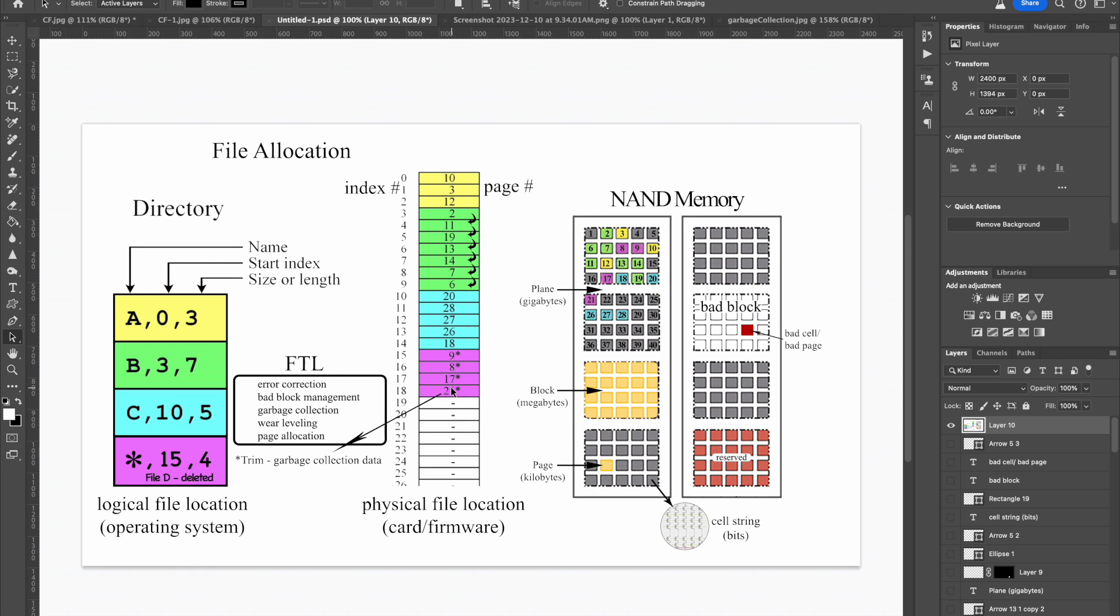To actually delete the data on the card, you would need to do a long format using the Windows software, or do a secure erase on a Mac. But that is not an option for compact flash cards in OS Sonoma. Or you can use the initialized function of the CF-Tech trimmer. This function erases all blocks within the NAND storage, including the reserve blocks. And it marks any bad blocks during the process.